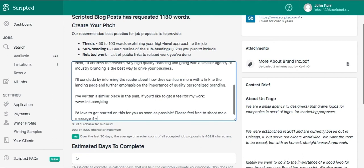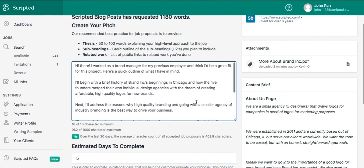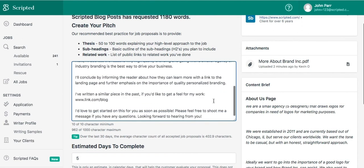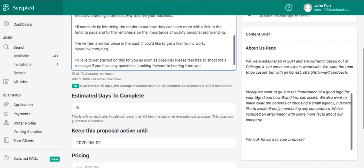Give your submission one last check and be sure to run your content through grammar software like Hemingway App or Grammarly before submitting.